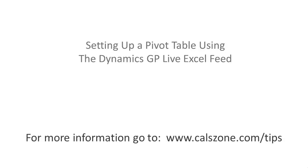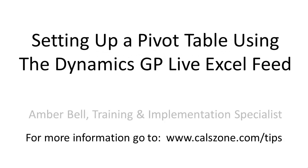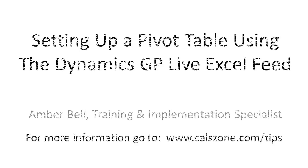This is Amber Bell from Cal Business Solutions. Today we're going to be talking about setting up a pivot table using the Dynamics GP Live Excel feed.